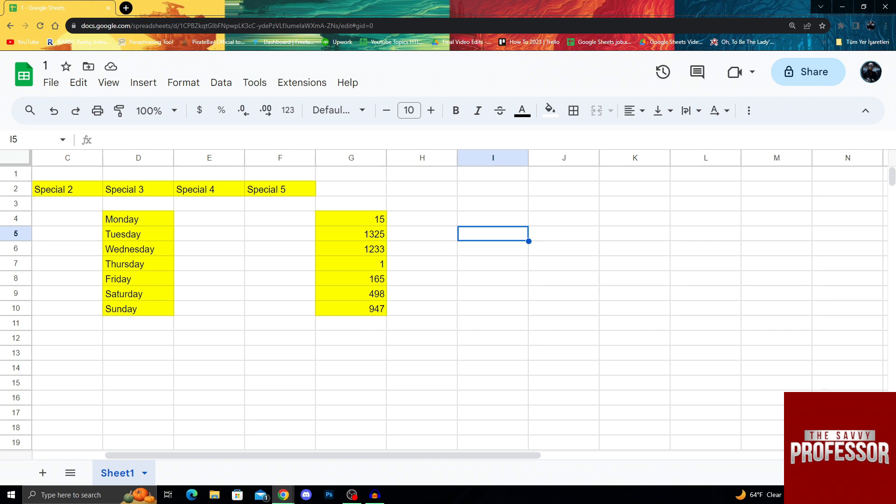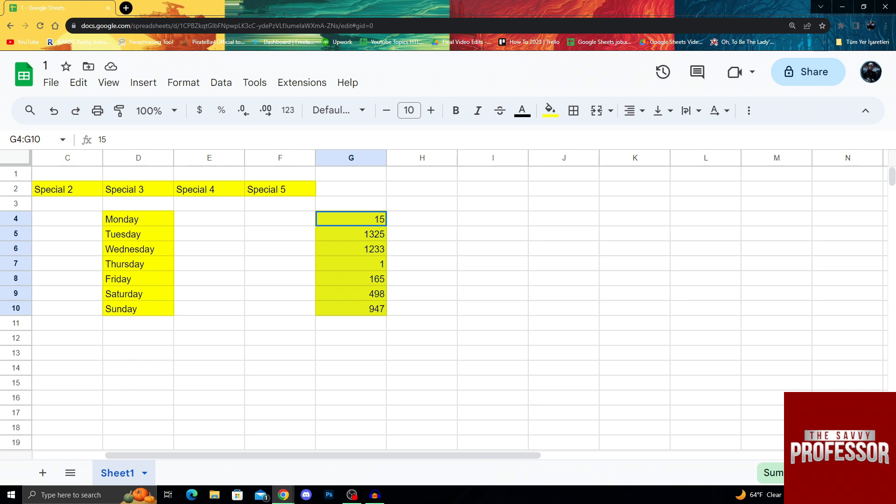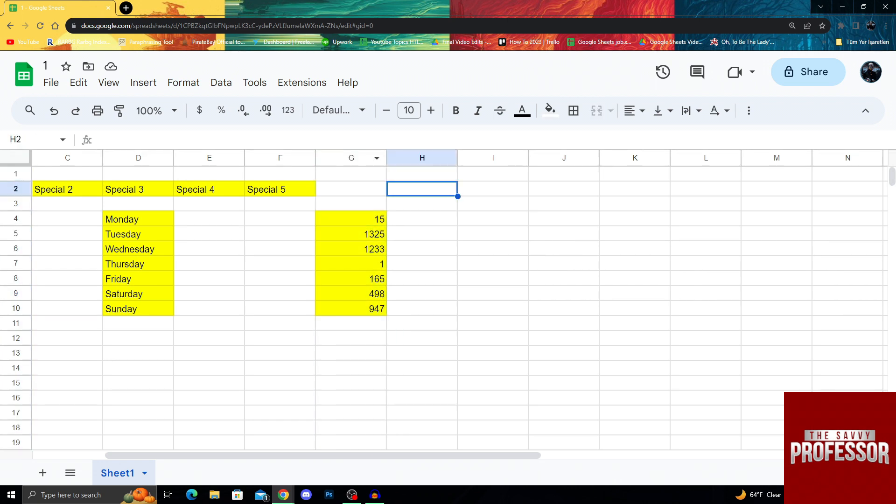The first thing I can do is take my numbers here. I have created some numbers for you guys to easily show it. Right now there are like two digits, four digit, one digit, three digit, different numbers. I will take all of them and hold and drag so I can select all of them from G4 to G10. You can do this with a whole column, but these are my numbers so I will use them for the video.